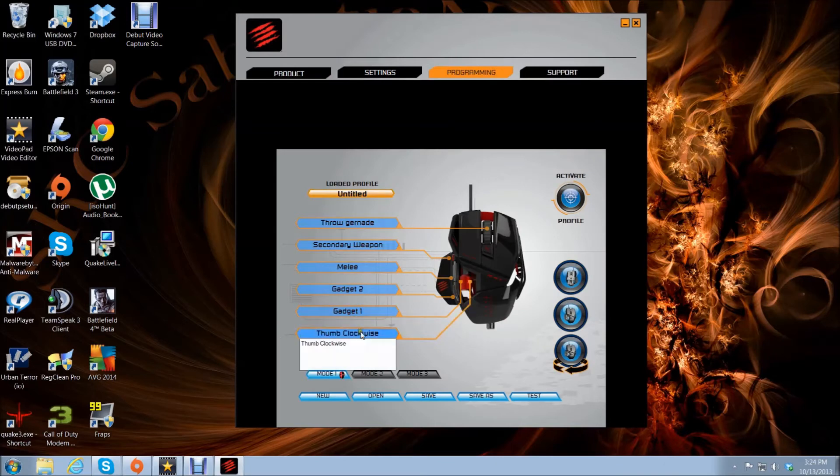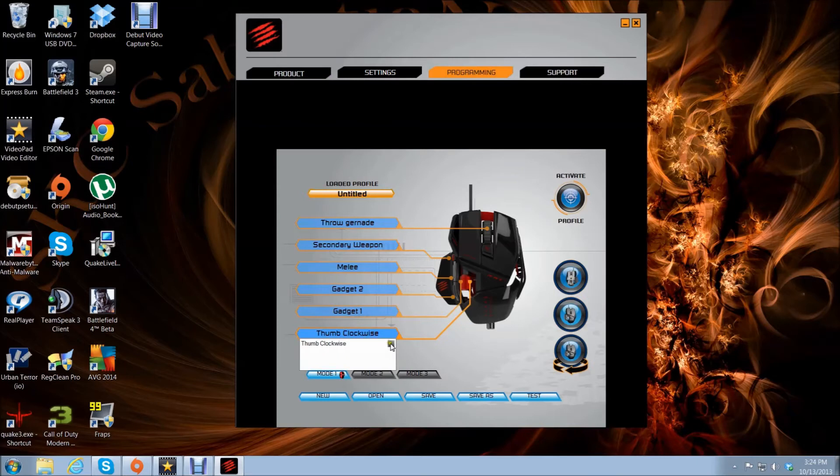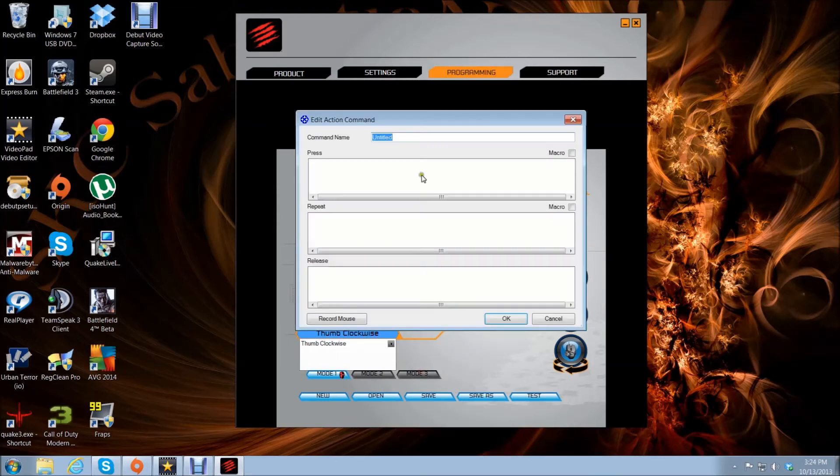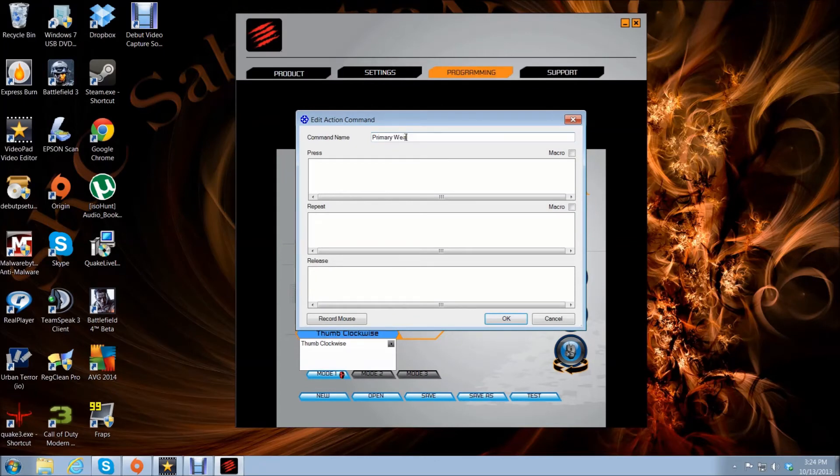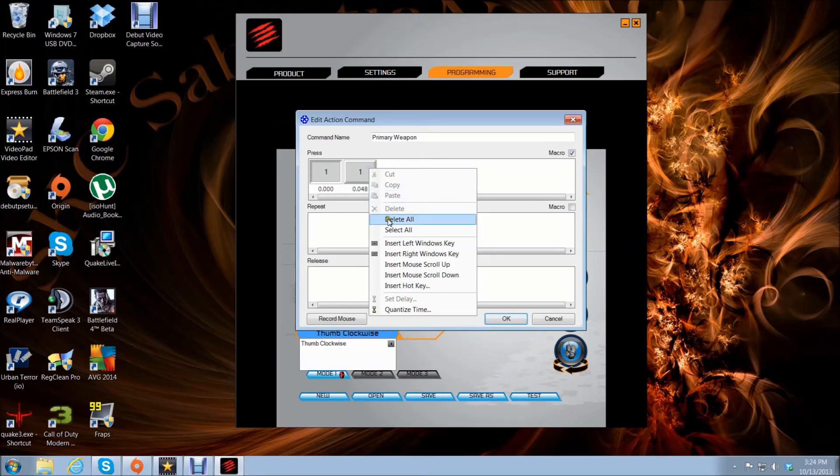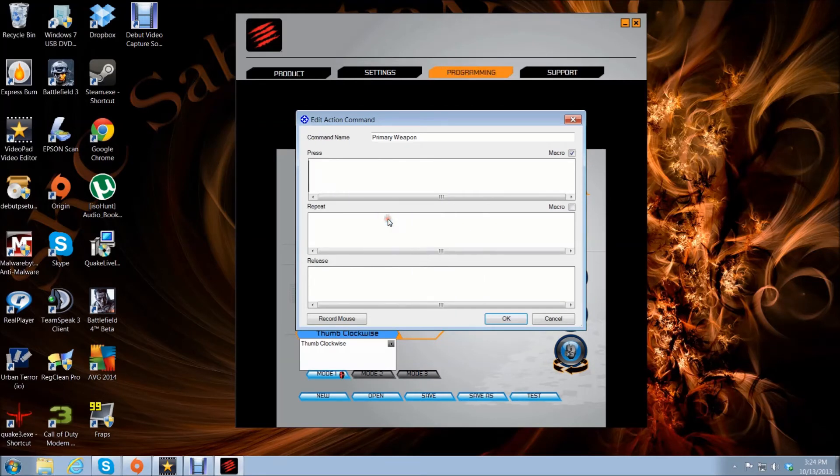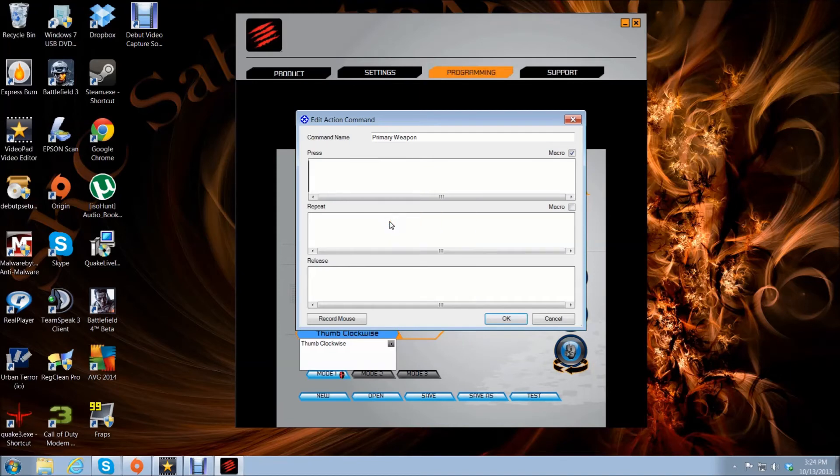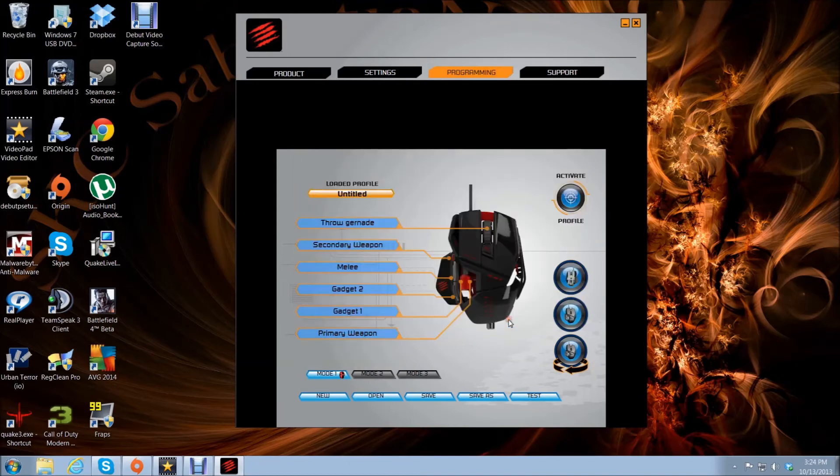So now this one I have set up as my primary weapon. Choose macro. Of course that's number 1. The faster these numbers are, the faster it will react in game.